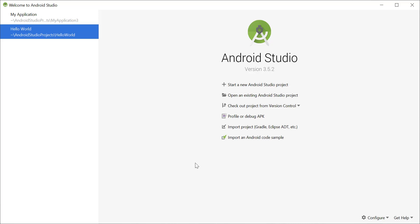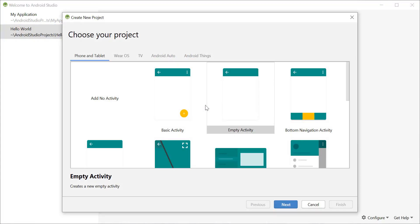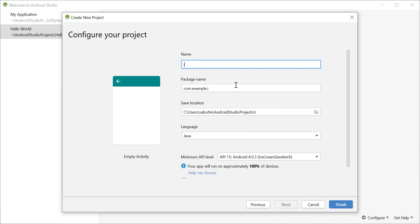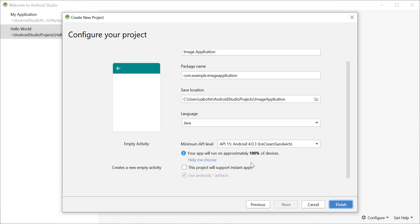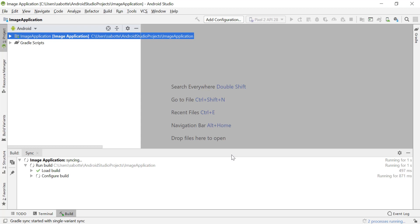In this video we will see how we can add resources to our Android application, and we'll start by adding some images. Let's start by creating a new Android Studio project. I will select an empty activity, call this 'Image Application', keep the language as Java, keep the API level at 15, and click Finish to create the activity and the project.